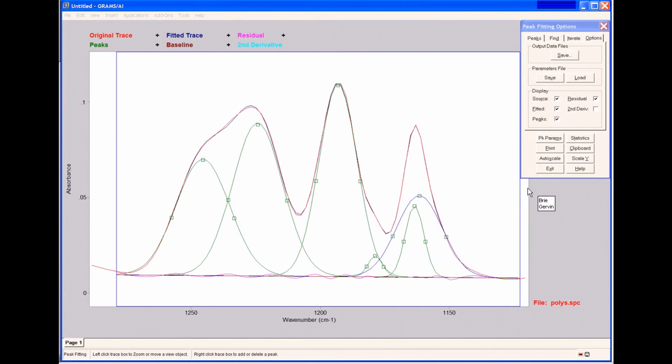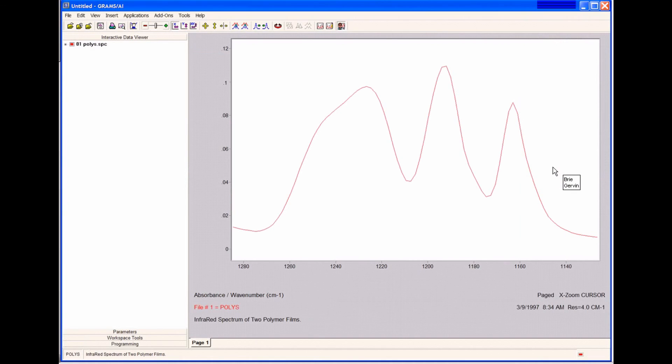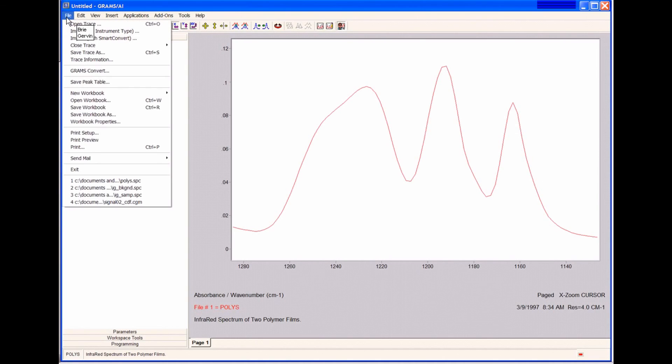When you're done with peak fitting, you simply choose Exit. It brings us back into Grams AI, and then we can open up some of the information we just saved.